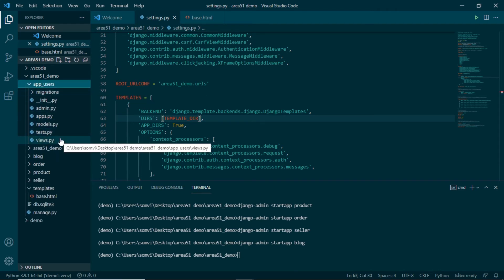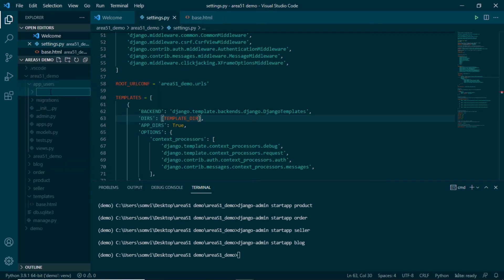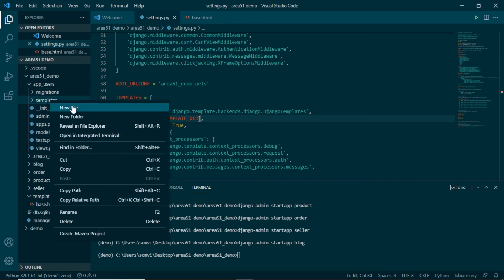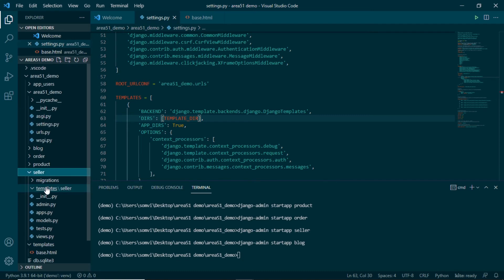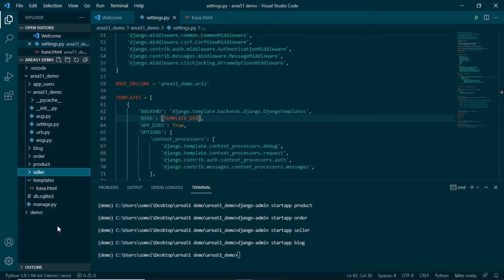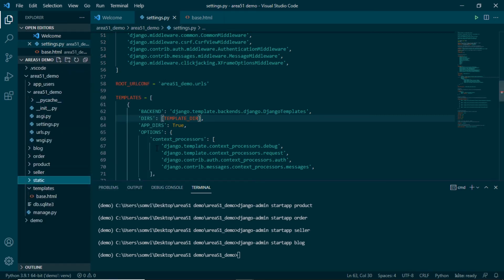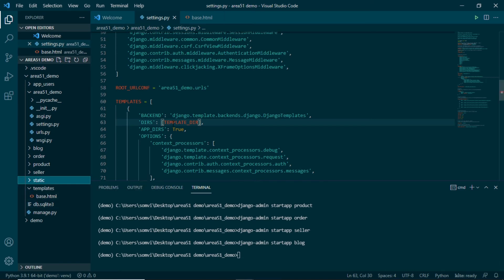As mentioned, we will need to create templates for each individual application. The reason we need individual folders is that Django applications are made in such a way that if we copy one into a different Django project it should work on its own. So we are trying to include everything from that application into that folder. I will make a new folder called templates in each application, and inside each templates folder I will create a subfolder with the same name as the application — for example, app_users — so we know which template belongs to which application.